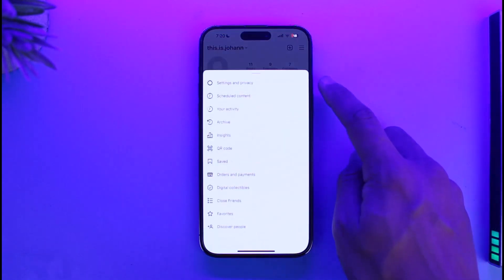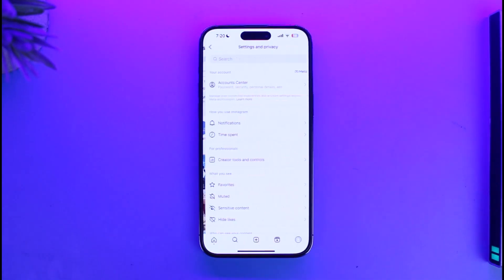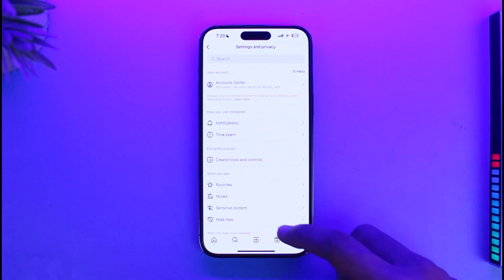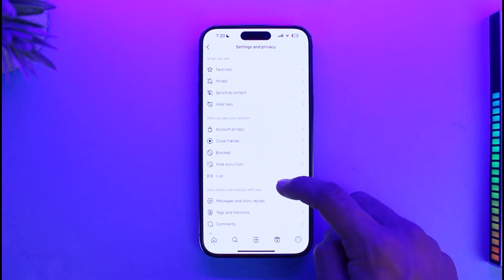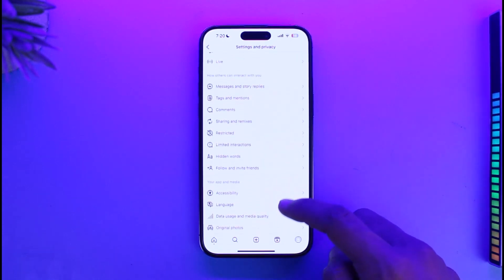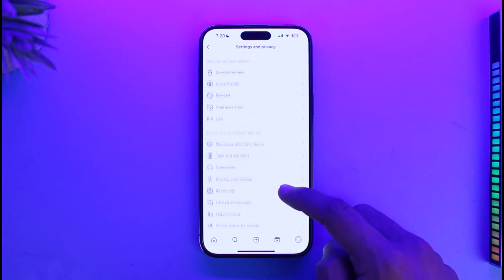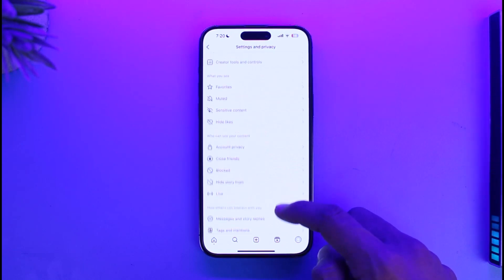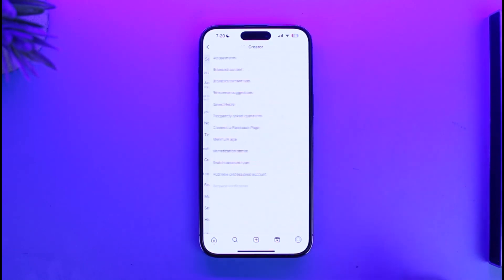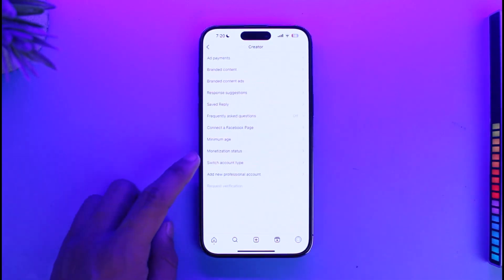To do this, tap on the three lines icon from the top right, then go to Settings and Privacy. Once you're there, look for the option called Creator Tools and Controls and tap on it.